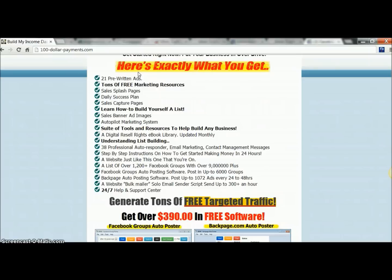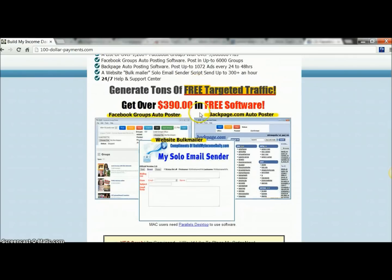So you can really make quick cash in that aspect, but what really interested me is this software. I'm going to show you the Facebook Groups auto-poster and the Backpage auto-poster, because they're saving me a lot of time. That was my main reason for getting this. I've tried a lot of different ones — this is the best one I've found. I'm going to go ahead and cut over to the demo on both.